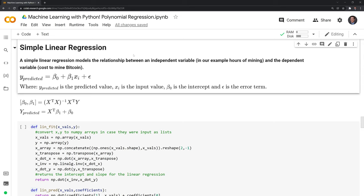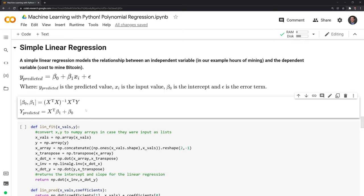A simple linear regression models the relationship between the independent variable — in our example, the hours of mining for Bitcoin — and the dependent variable, which is the cost of mining Bitcoin. The predicted y values equal beta_0 (the intercept) plus beta_1 (the slope) multiplied by the x values, plus some random error. We can also model this using linear algebra, which is what we'll do for both the simple linear regression and the polynomial regression. Let's run this.